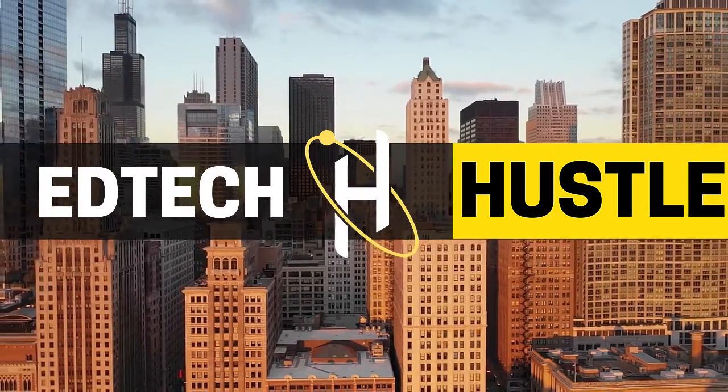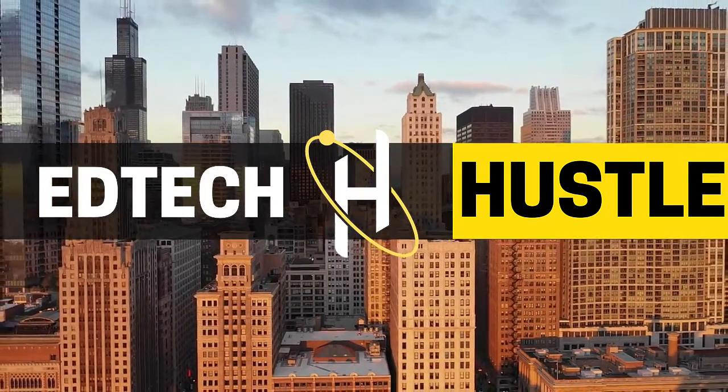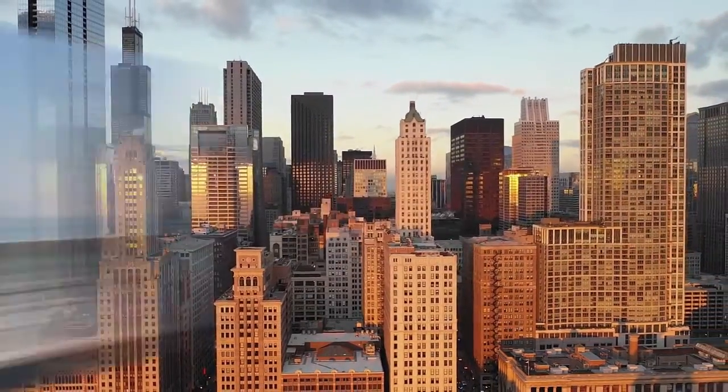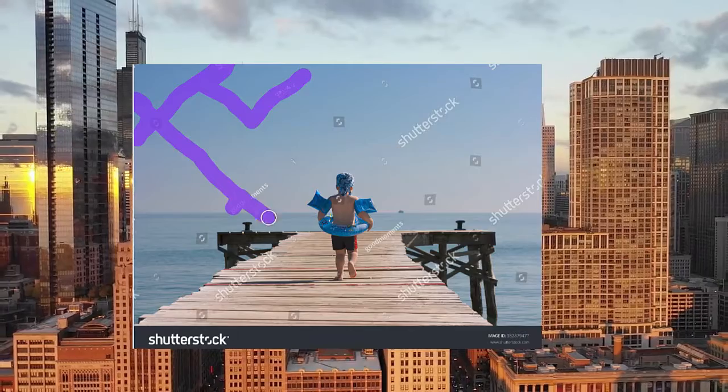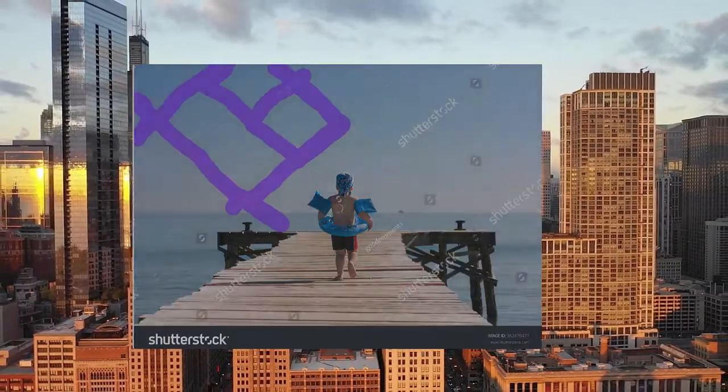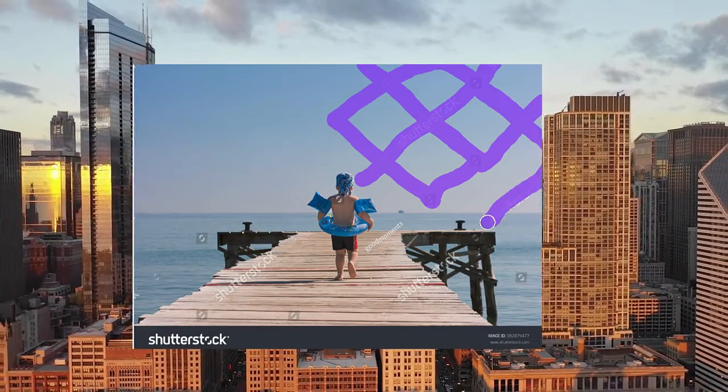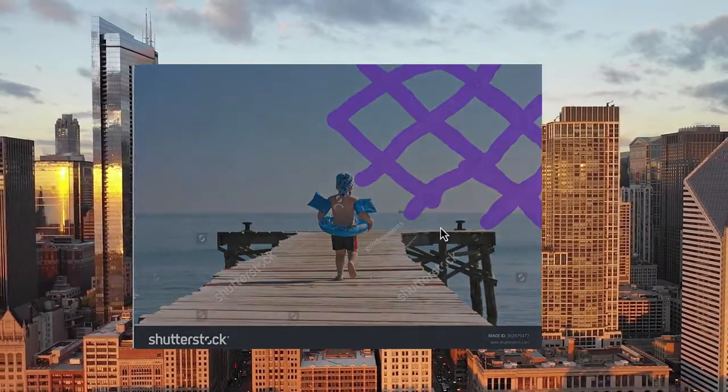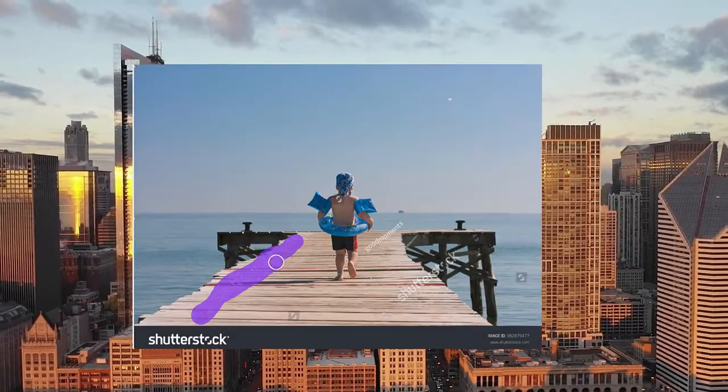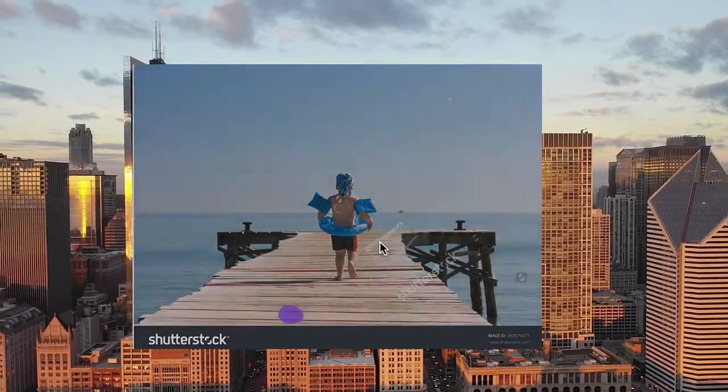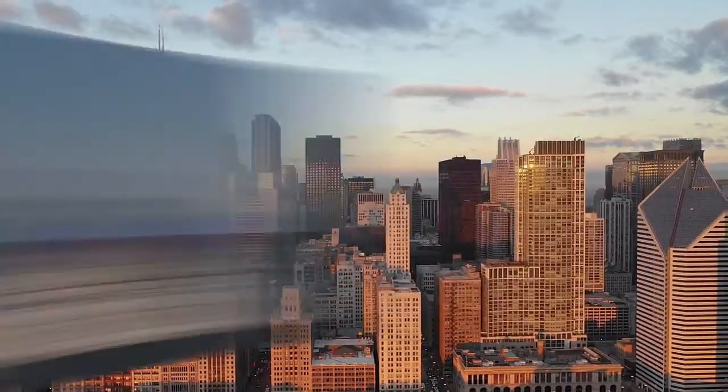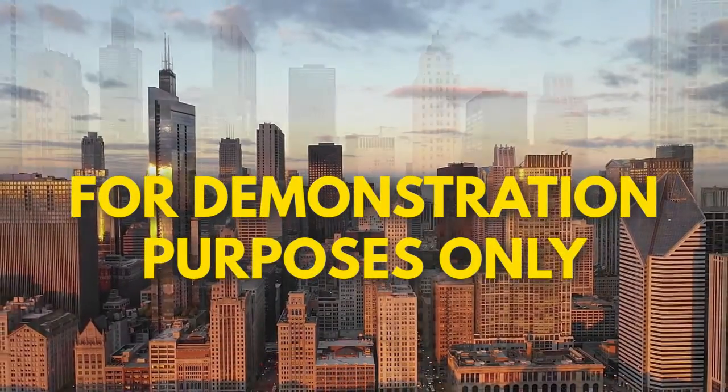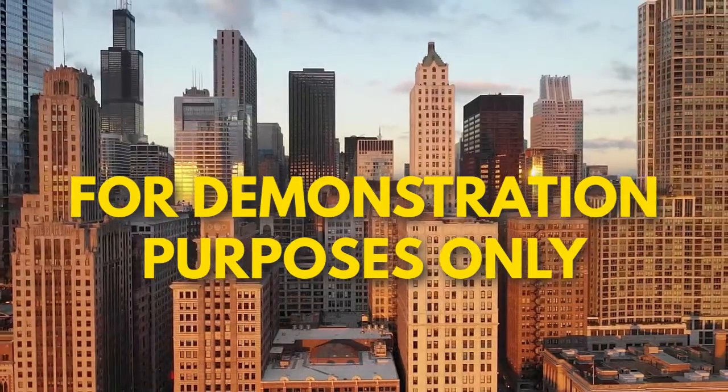Hey everyone and welcome to EdTech Hustle. My name is Rich and today we're going to learn how you can remove a watermark from any image using Canva. Now before I start, I do want to make the disclaimer that this is only for demonstration purposes. So let's go ahead and get started.